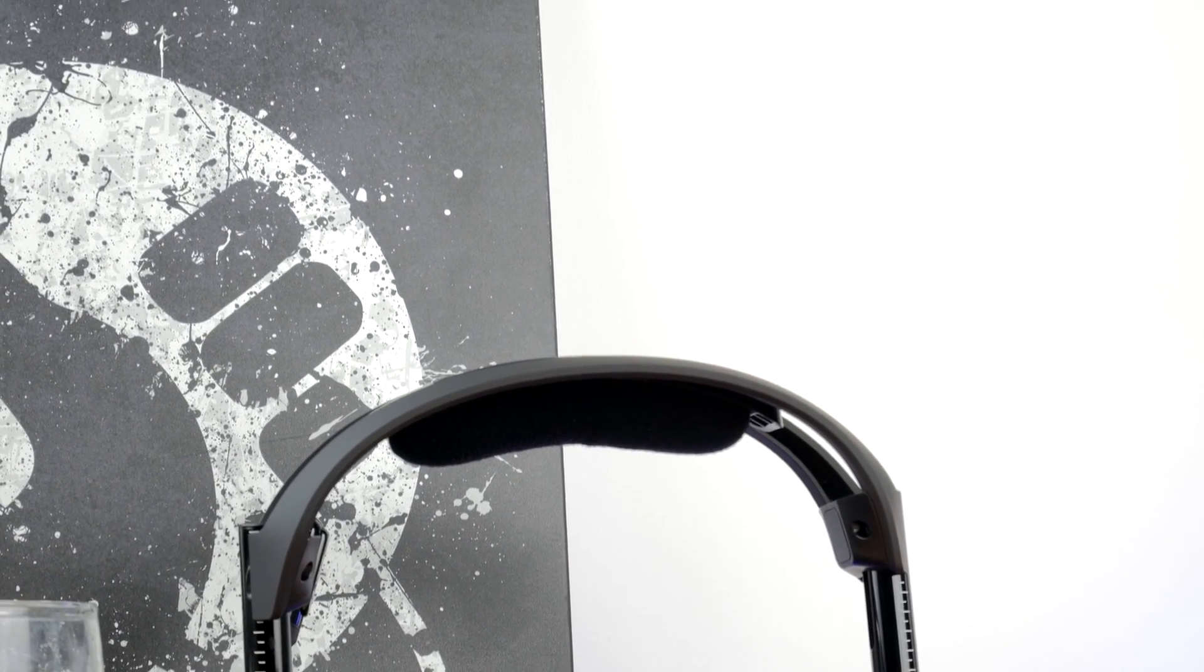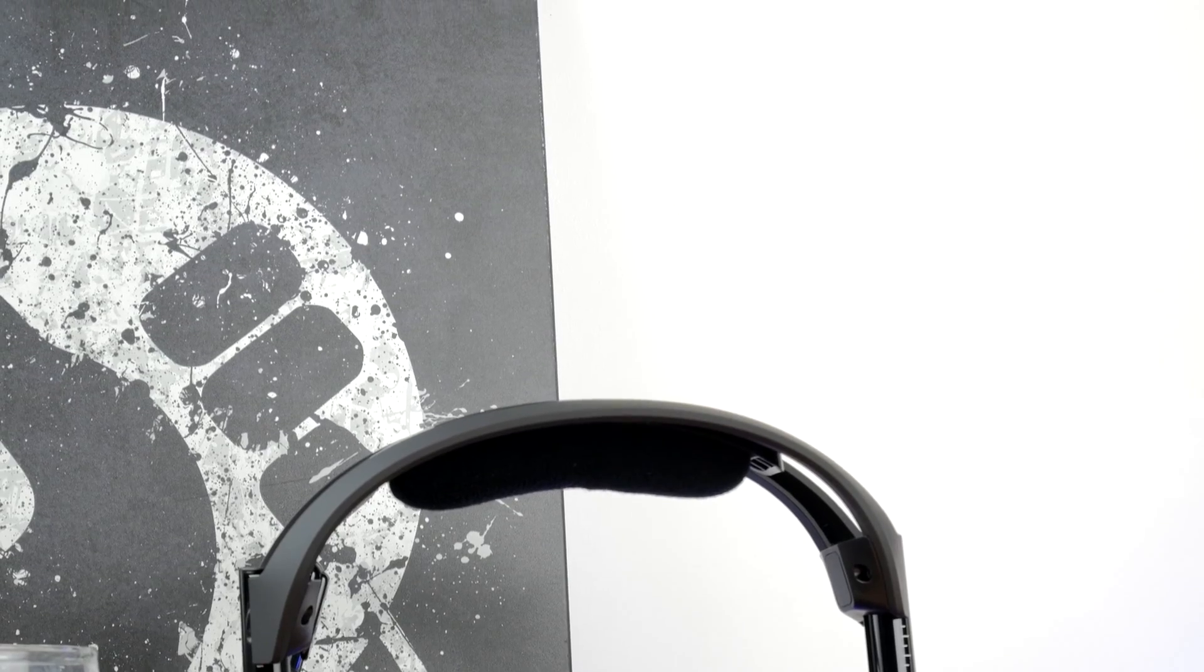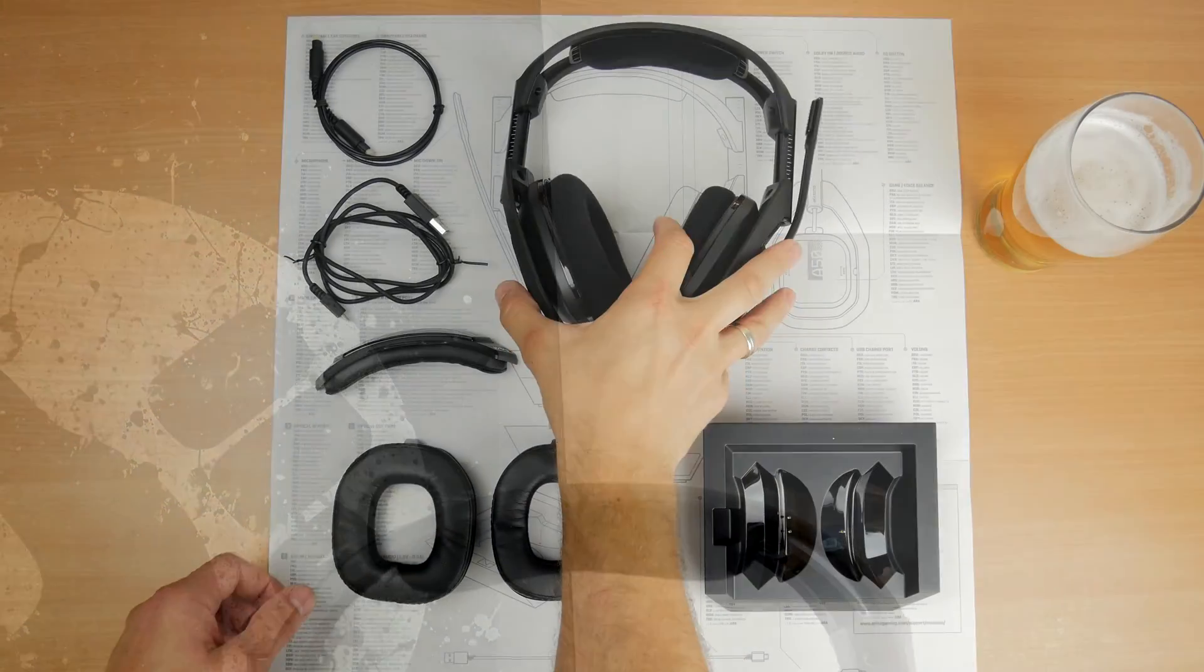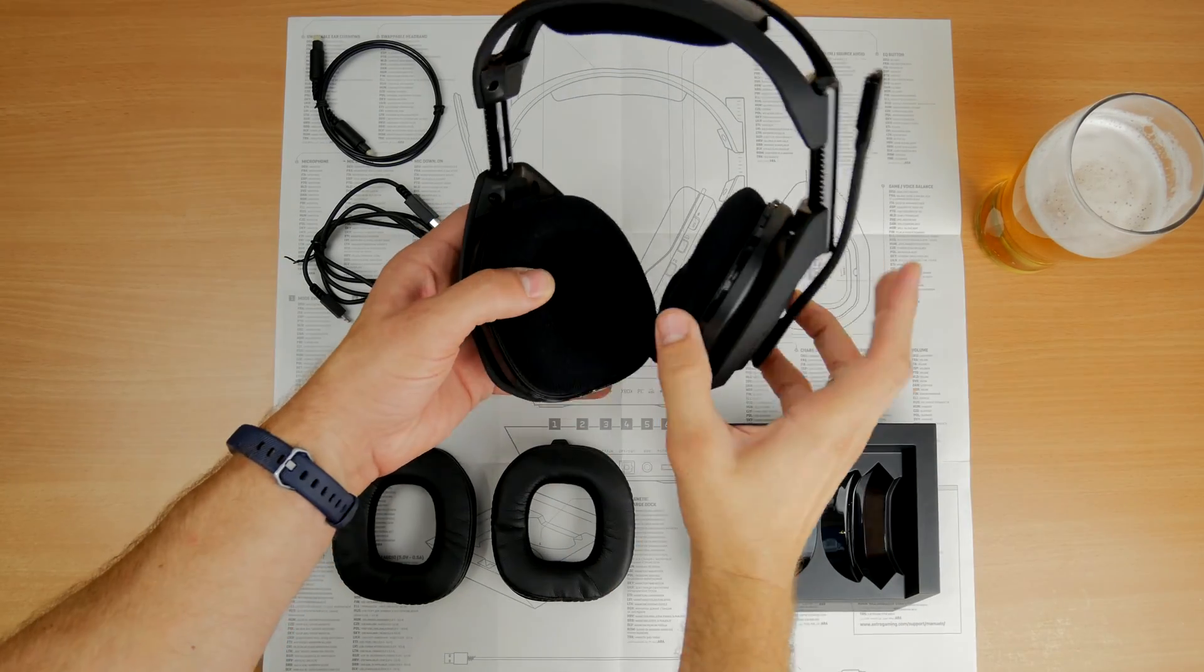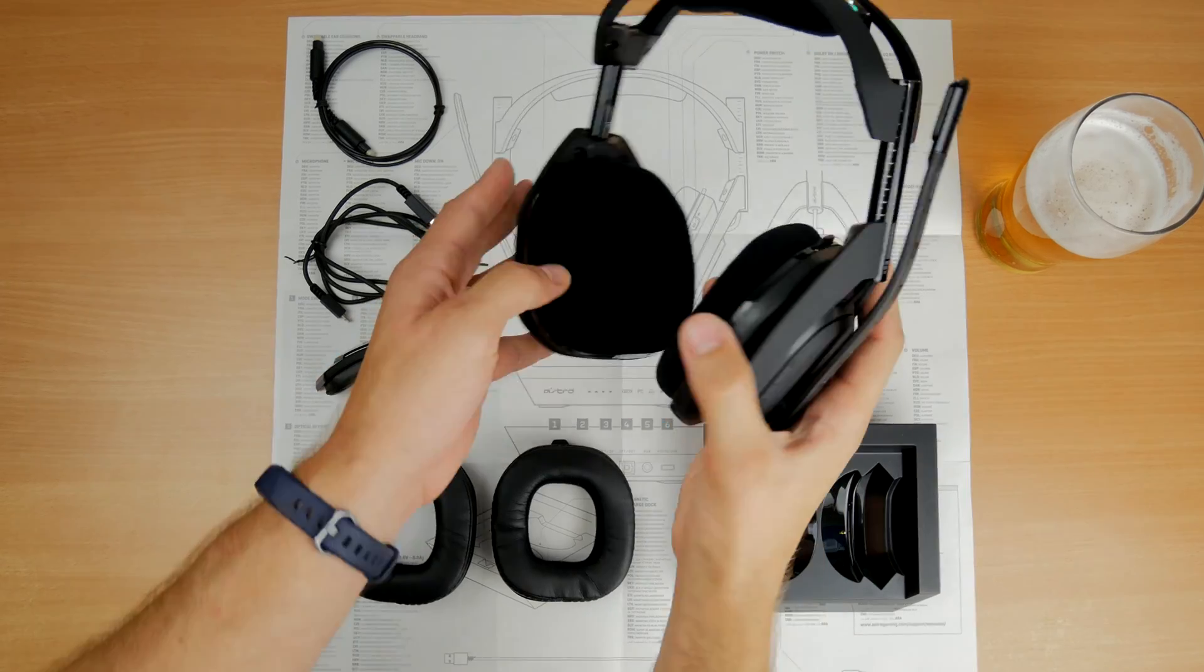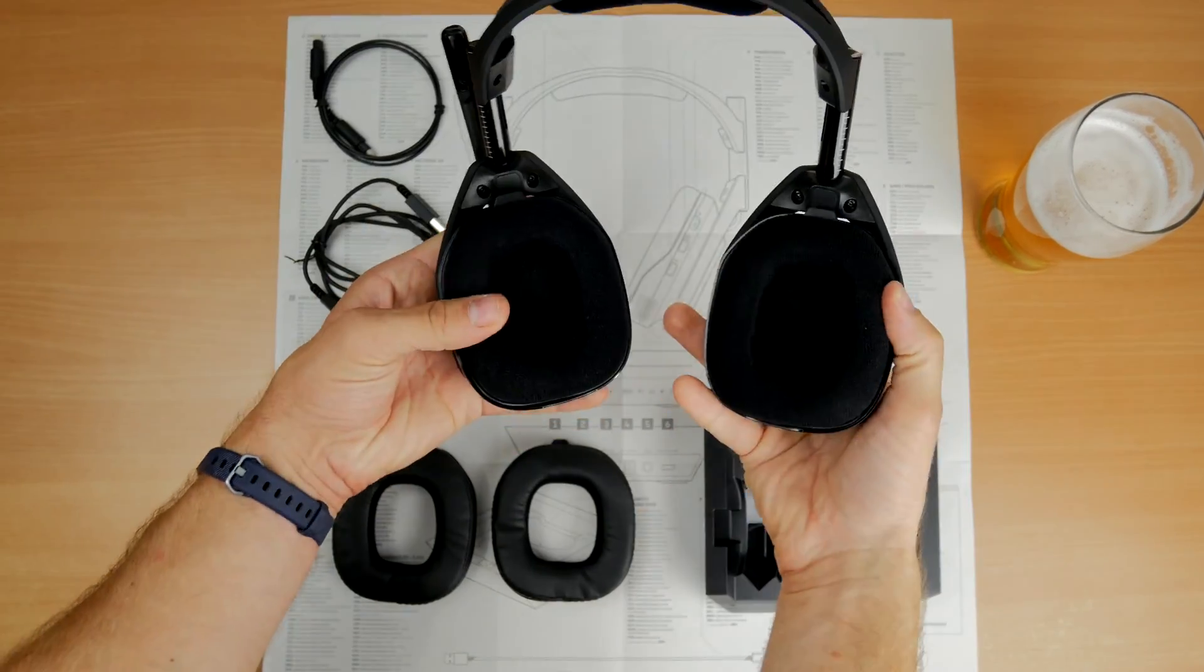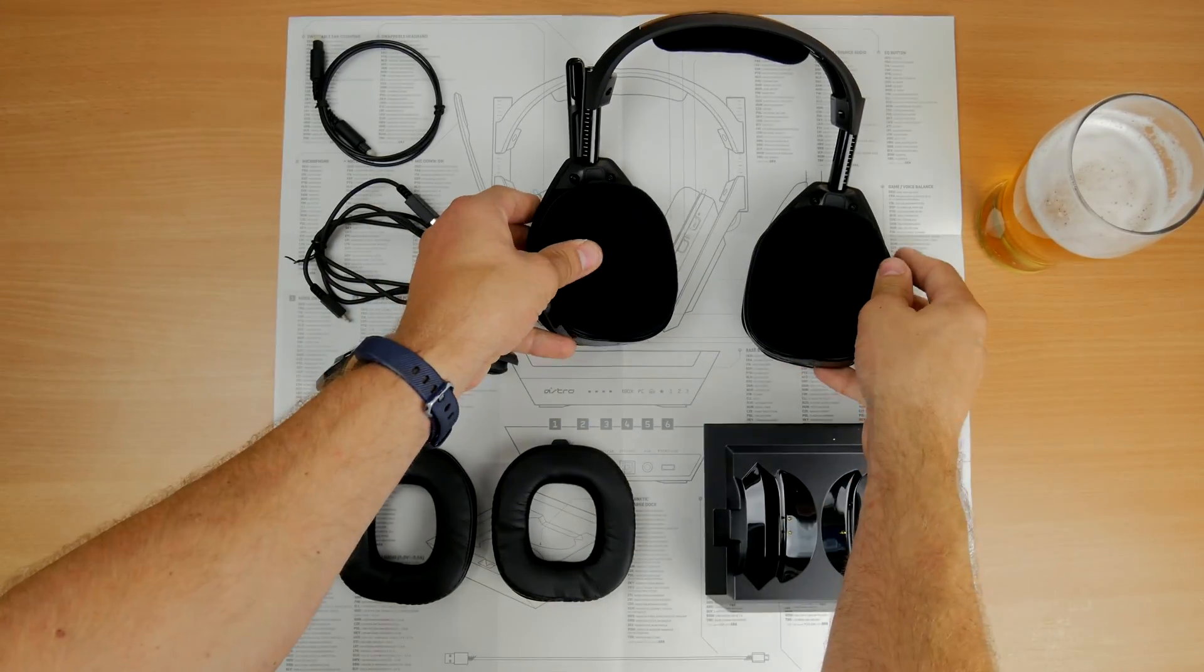I've had a number of questions around the size of the headset, the size of the earcups and the volume problems that people are having whereby the new Gen 4s are too quiet.